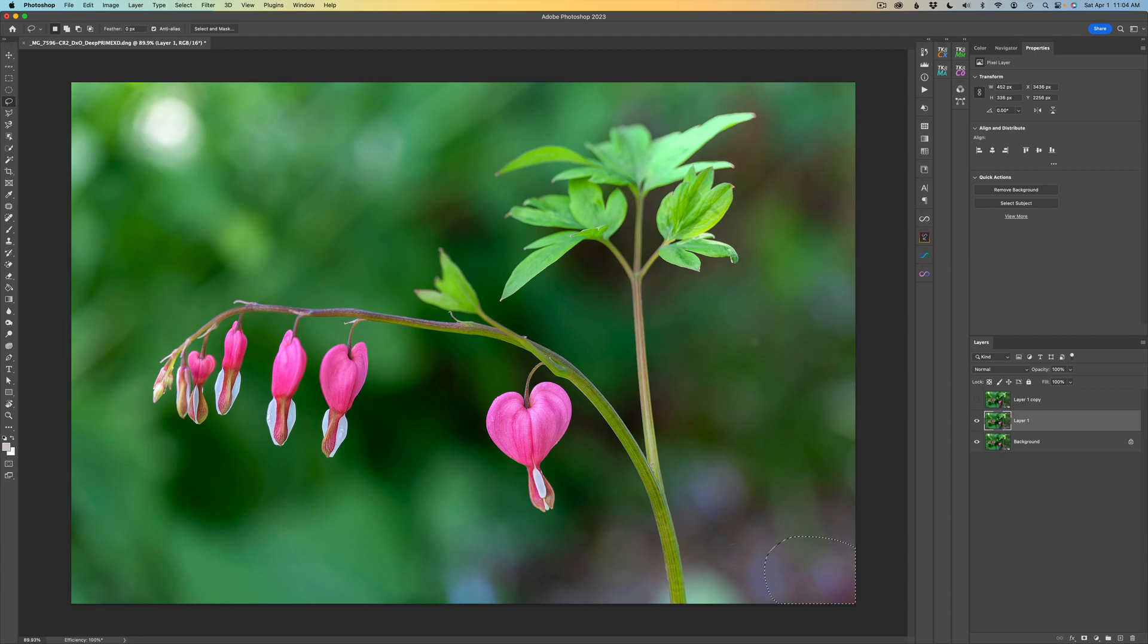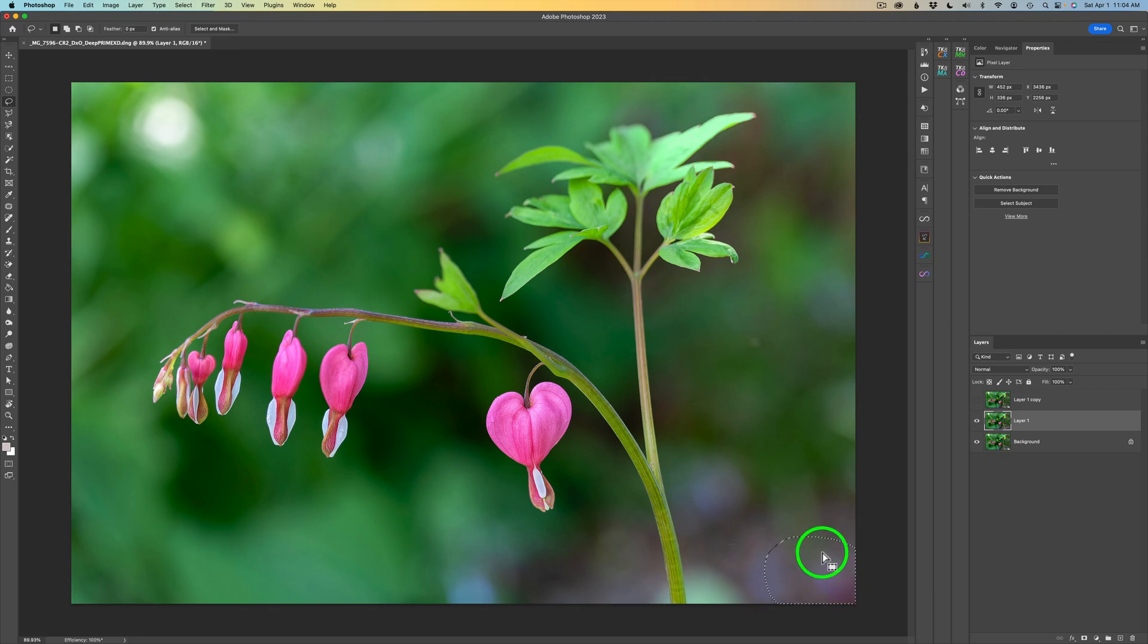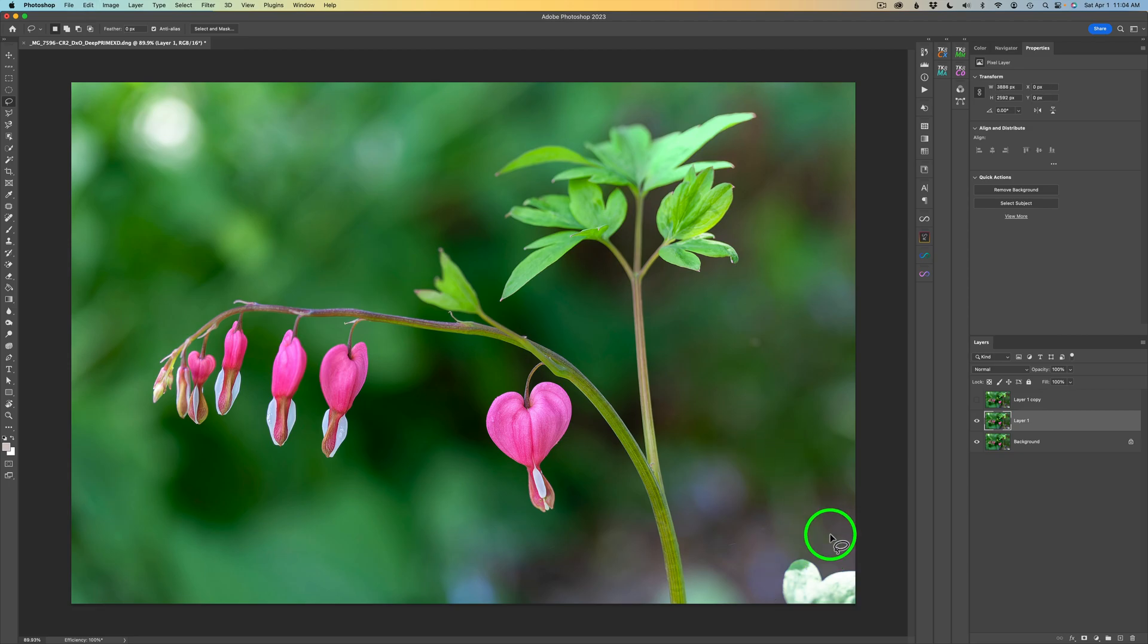It does a really good job, but you'll notice I still have my selection here. I still see my marching ants, so just bear that in mind. Now, let me show you Delete and Fill Selection. First off, let me do a Command or Control-Z to undo what I've just done here, and I'll go ahead and lasso around this again.